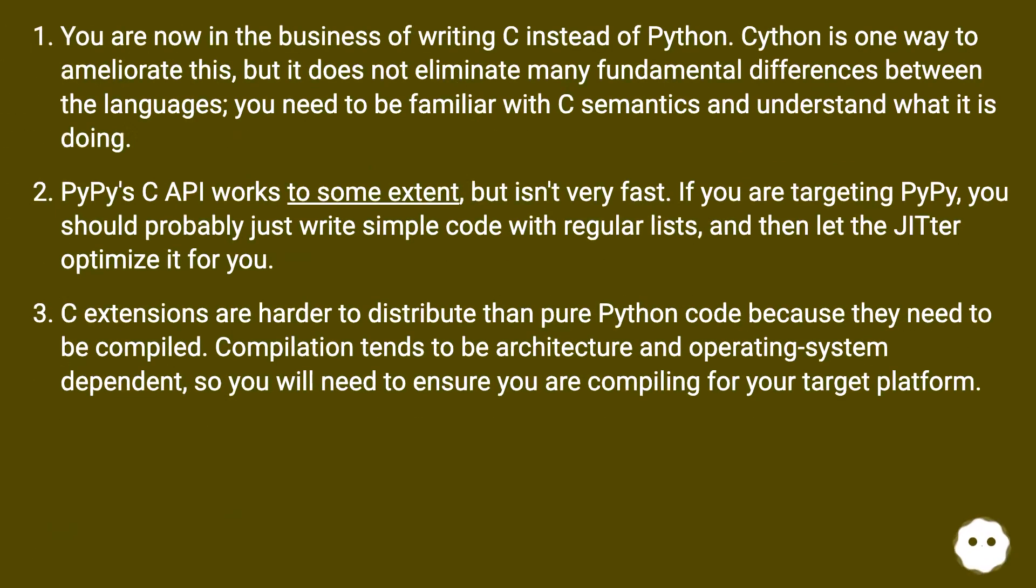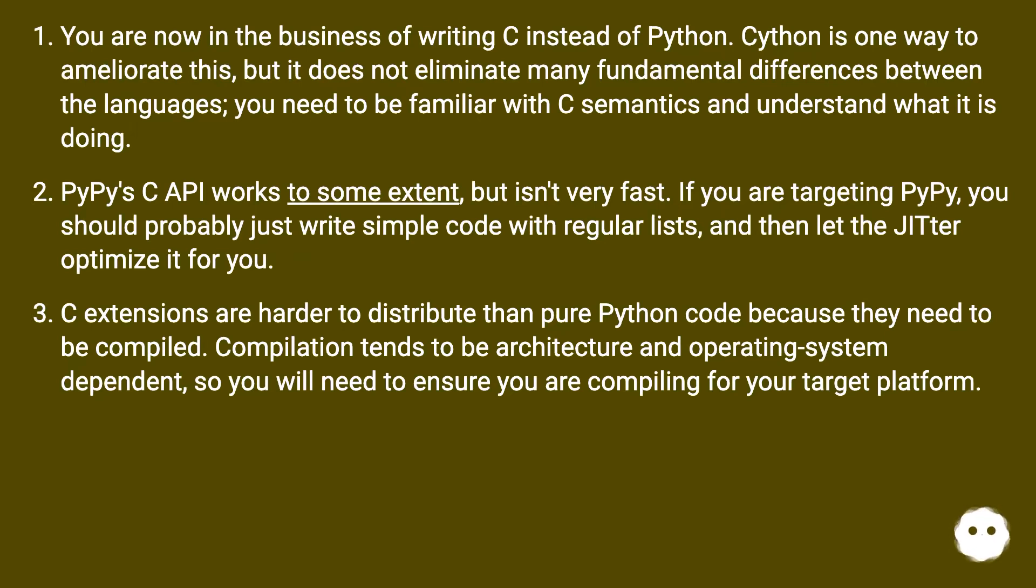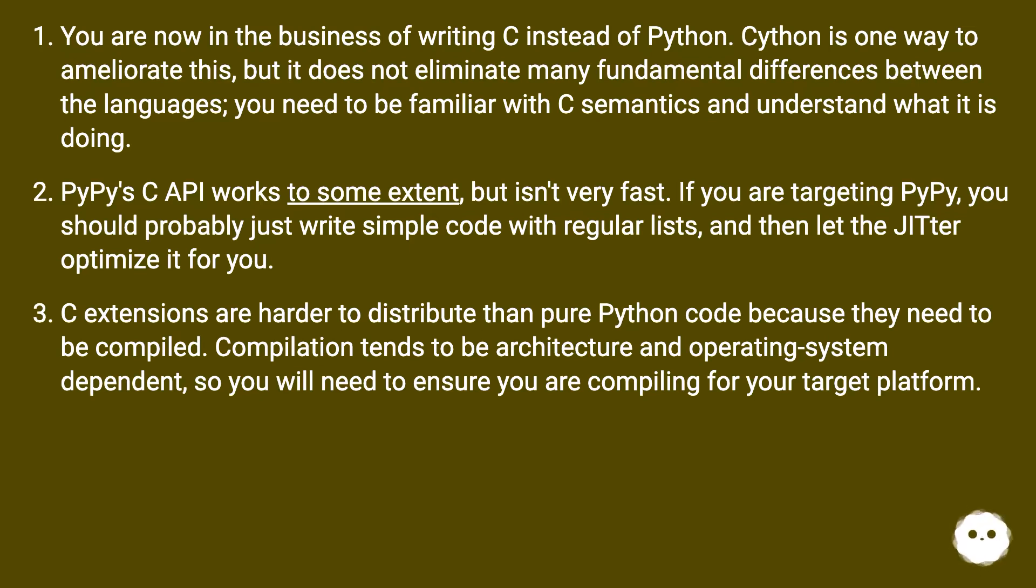You are now in the business of writing C instead of Python. Cython is one way to ameliorate this, but it does not eliminate many fundamental differences between the languages. You need to be familiar with C semantics and understand what it is doing. PyPy's C API works to some extent but isn't very fast. If you are targeting PyPy, you should probably just write simple code with regular lists and then let the JIT optimize it for you.